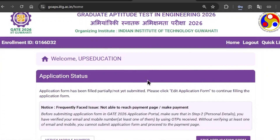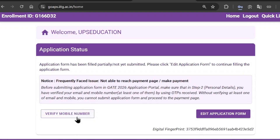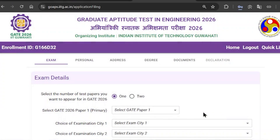It will show you your dashboard. First of all, you need to verify your mobile number or your email ID — this option will appear in the lower left corner. They will send you an OTP and you need to fill in that OTP to verify. You don't have to confirm both — you must confirm at least one of them, either your mobile number or your email ID. After doing that, click on 'Edit Application Form'.